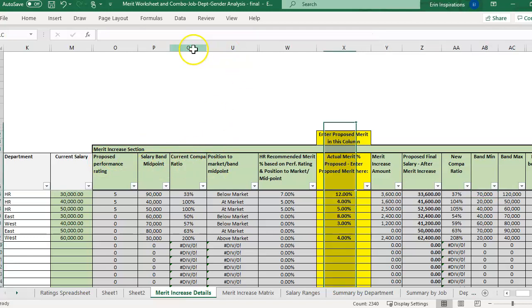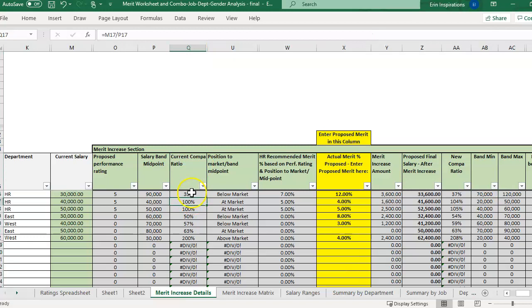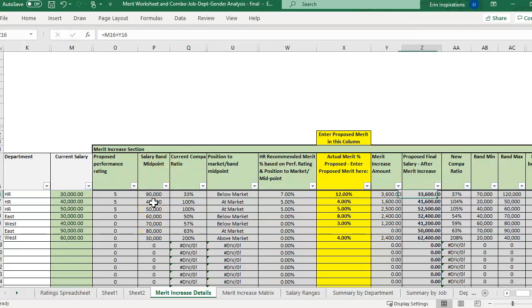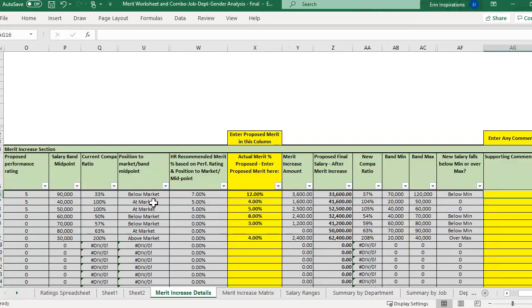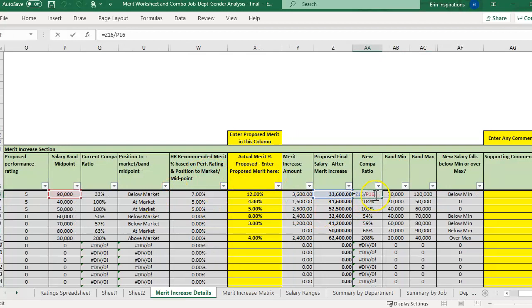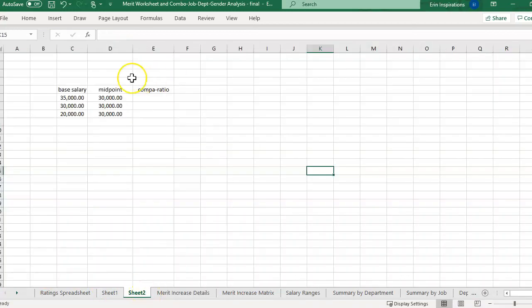And so we're looking at the current compa ratio would be their current salary divided by the band midpoint again. And then we're also looking at the new compa ratio. So if they get a merit increase, then how does that compare? How does the new salary divided by the same salary band midpoint compare as far as increasing that? So I thought I'd go over this in a separate page so that we're not distracted by all the other columns and formulas.